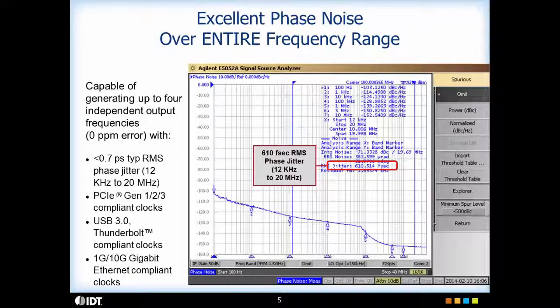This is the performance of the VersaClock 5 family. The RMS phase jitter is 610 femtoseconds from 12kHz to 20 megahertz as you see on the slide. The devices from the VersaClock 5 family are compliant to PCI Express Gen 1, Gen 2, Gen 3. They are compliant to 1 gig ethernet, 10 gig ethernet, and USB 3.0 Thunderbolt standards.